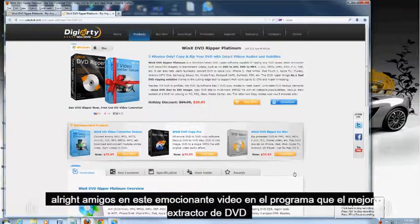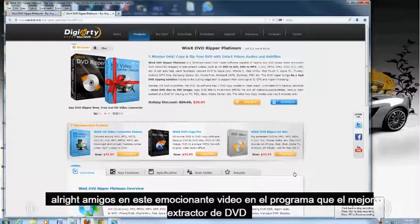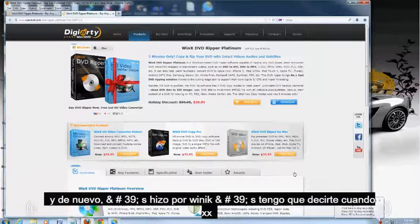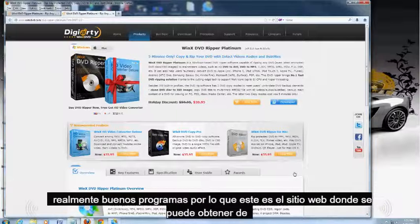Alright friends, in this exciting video I'm going to show you the best DVD Ripper program I've found so far. And again, it's made by WinX. I've got to tell you, WinX makes some really good programs.